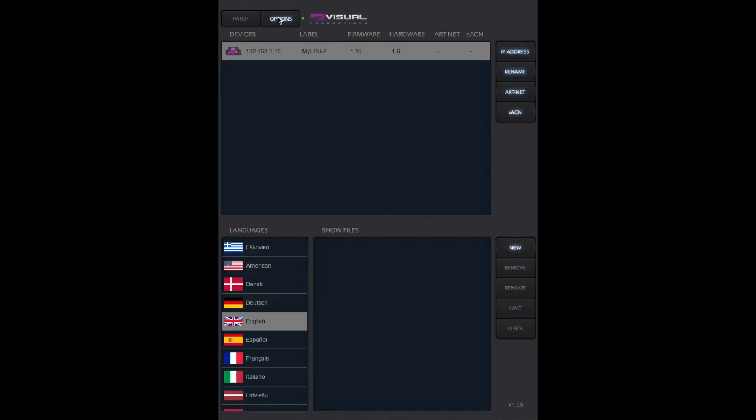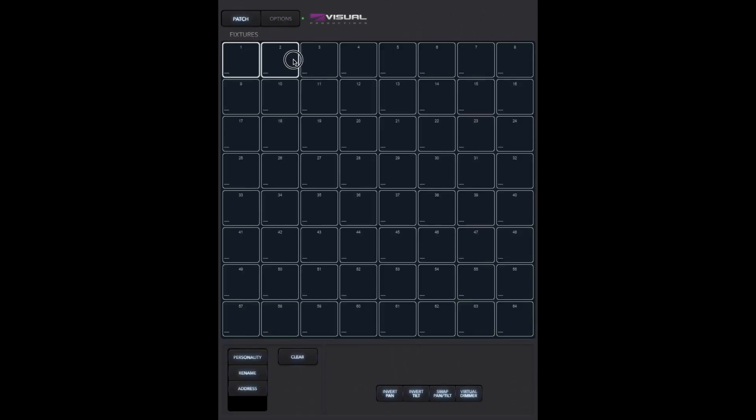Let's start by making sure we are connected to an LPU device. Then go to the patch menu. You see 64 available fixture slots. At the moment they are all empty.